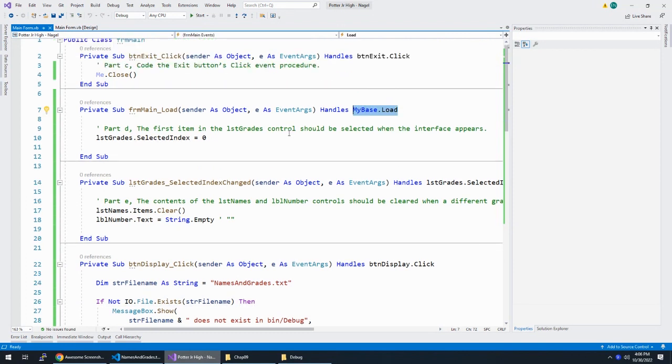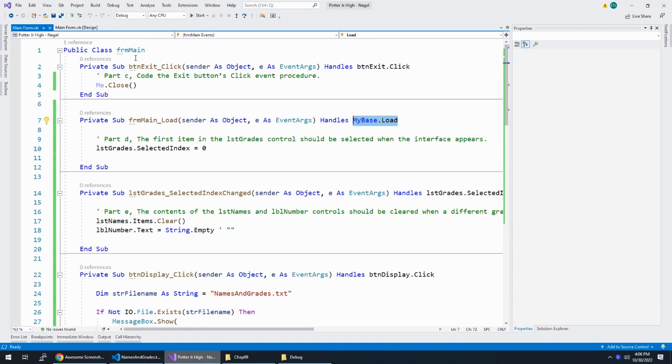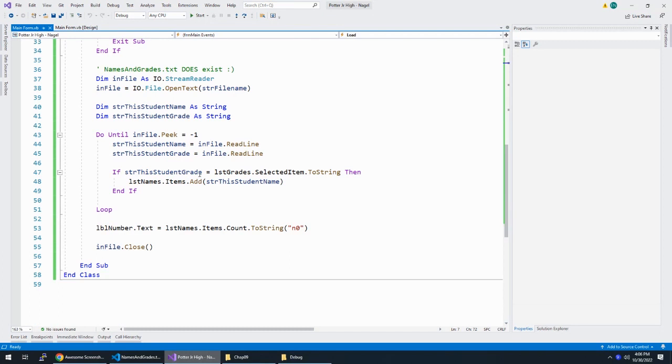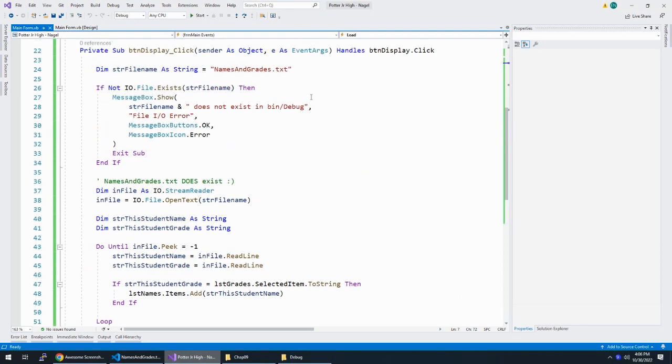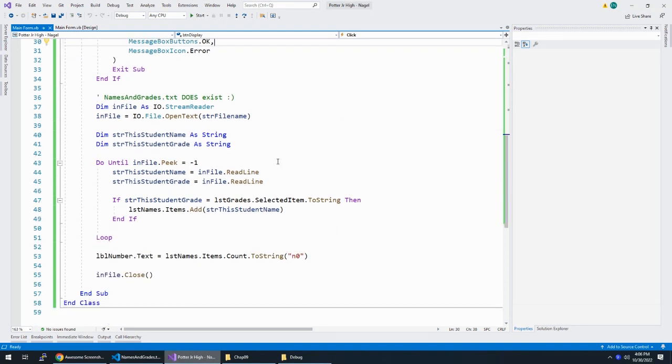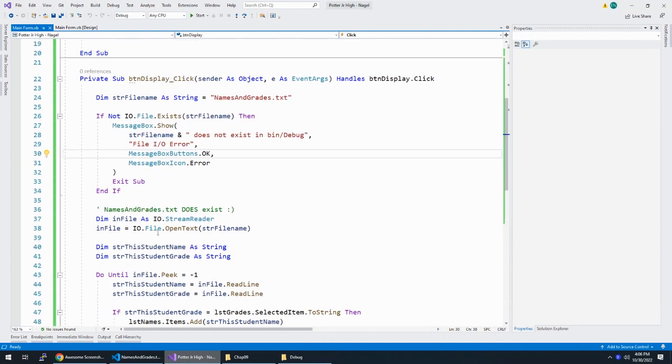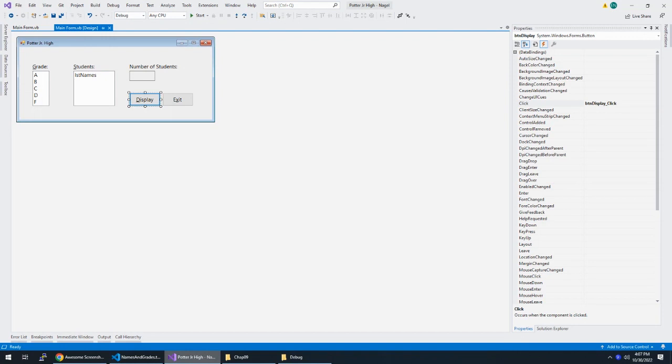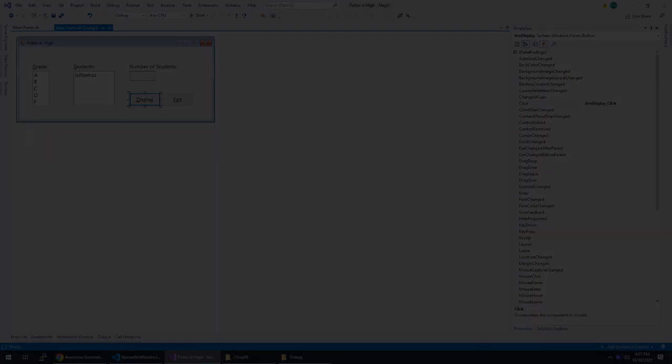So you would create a class level variable, a class level two dimensional array that opens the file, stores all this information and then when your BTN display dot click references the two dimensional array and it's much faster. Now I know this is already ridiculously fast because it's a simple application. But if you have a lot of people trying to do this and multiple people try to open this file at the same time, you could run into problems. So that's why if you open it up when the application loads and you just open it once, you're not going to run into people trying to open the same file at the same time. So that was the intermediate application for Potter junior high.